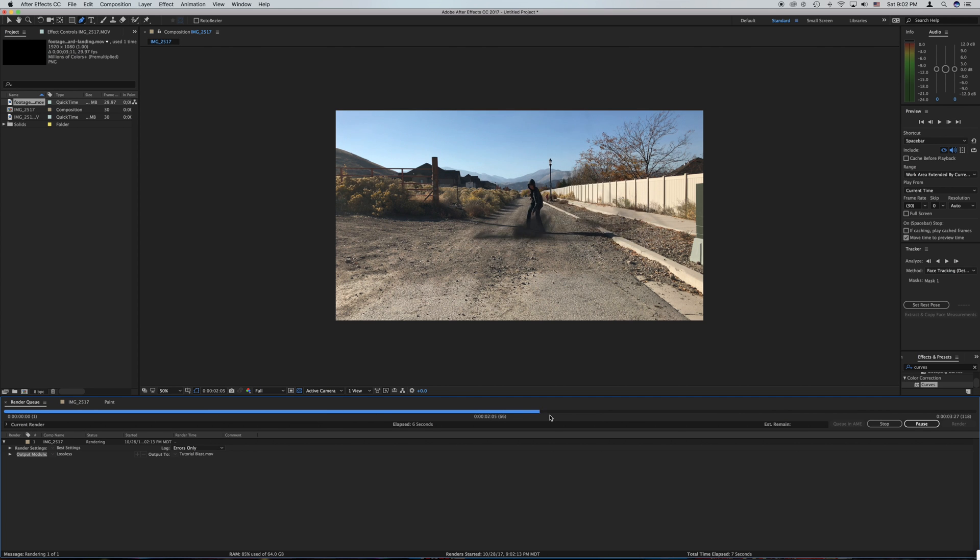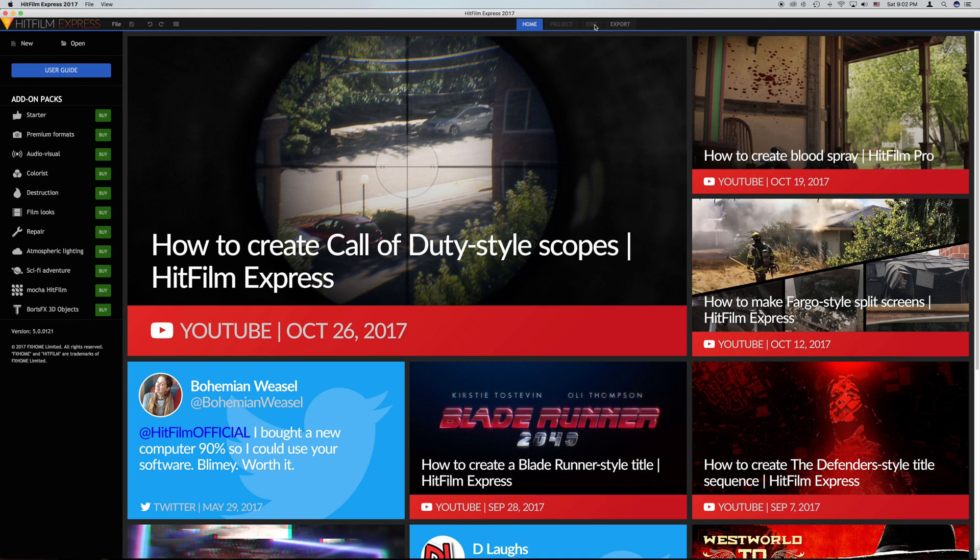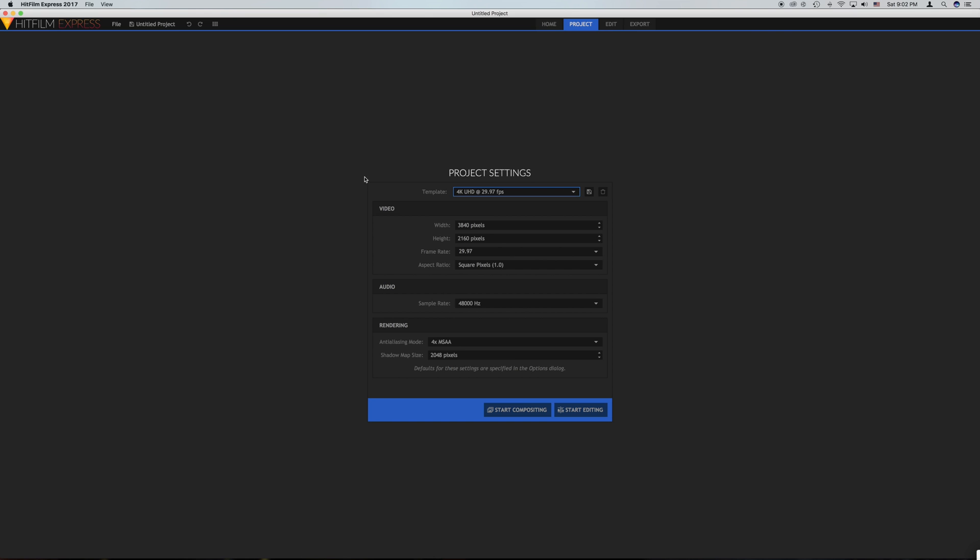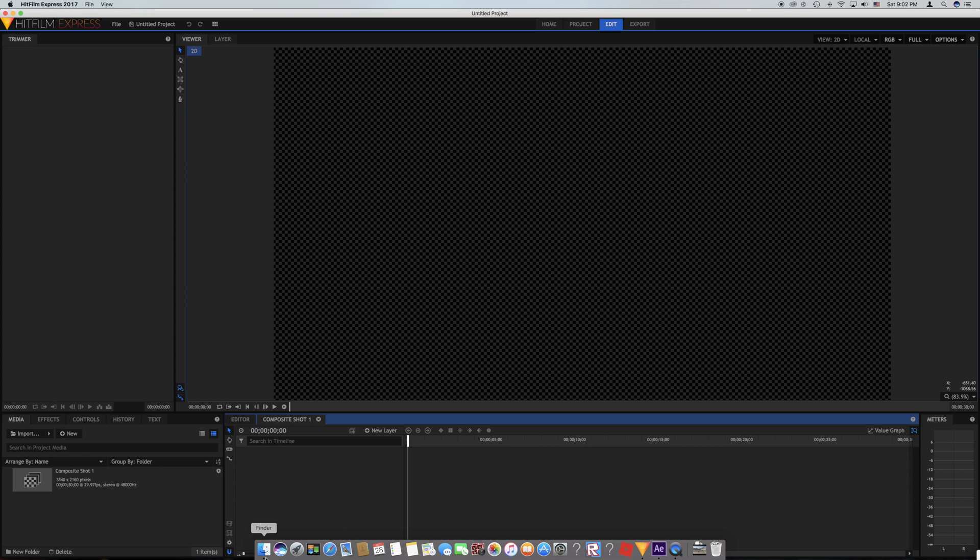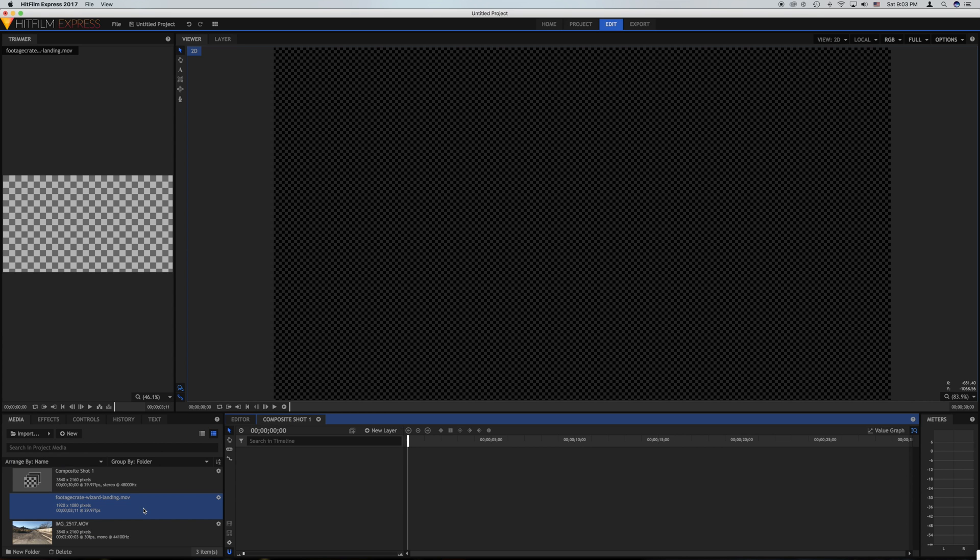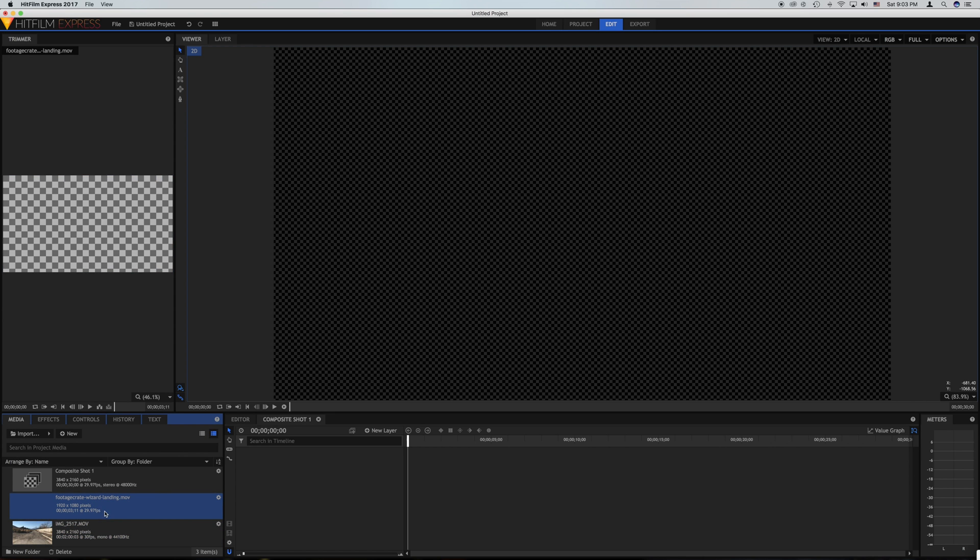Once it is done you will hear a ding sound then you know the render is complete. So now for you people who have HitFilm 4 Express. First what you need to do is go over and hit new and then click start compositing and then drag all your footage in. Also what you need to do is head over to productioncrate.com and get either the wizard landing or wizard takeoff so you can follow along with the death eater apparition effect. I will have a link in the description to productioncrate.com so you don't have to search it.